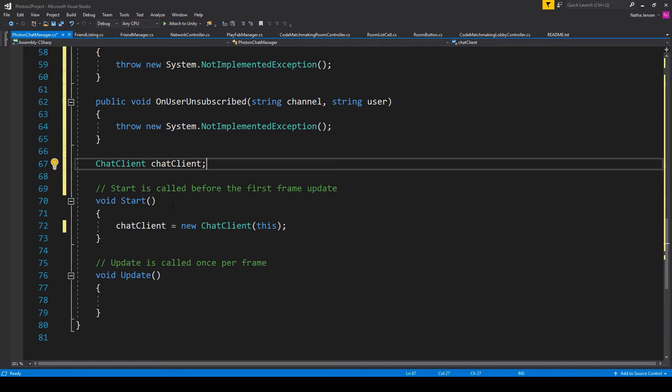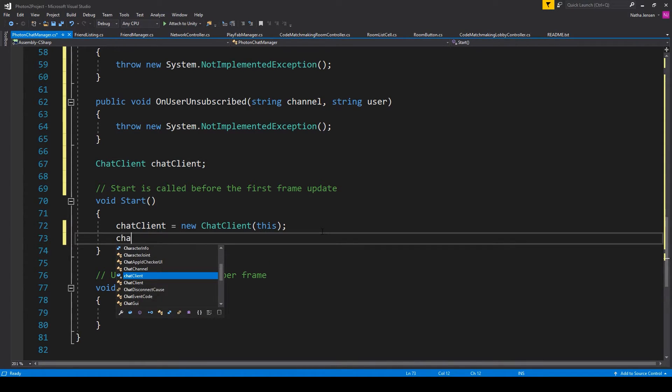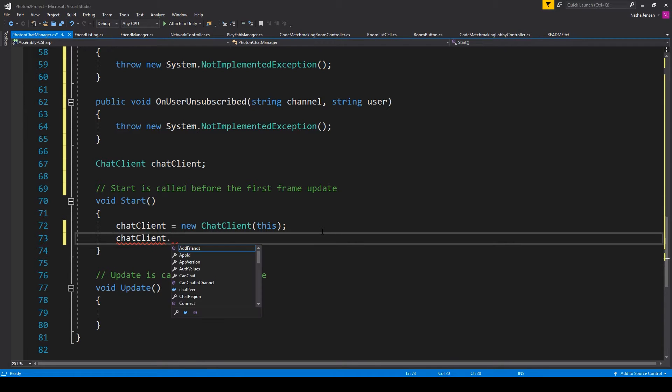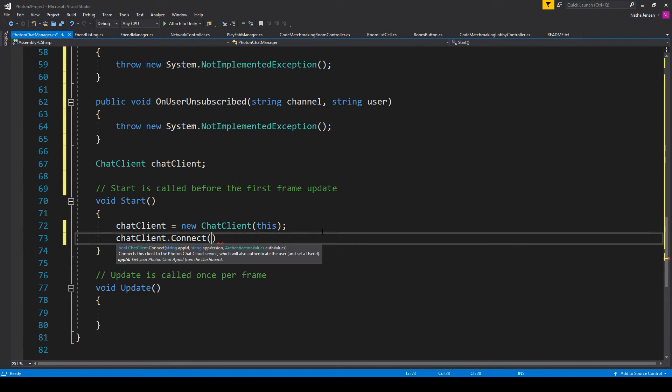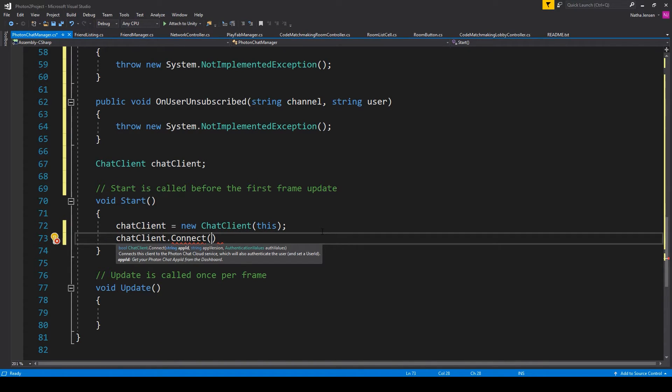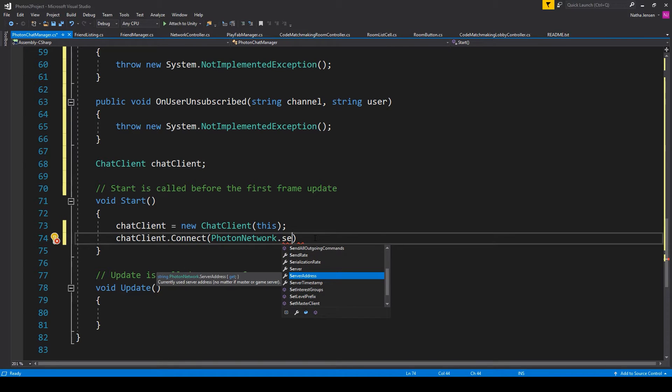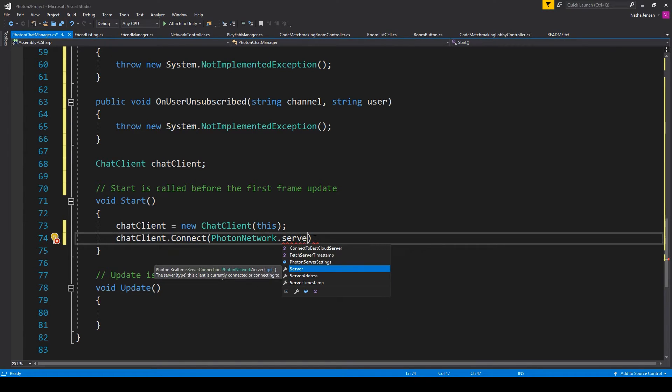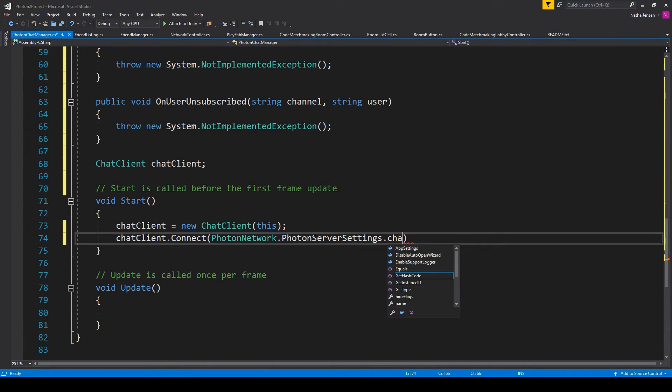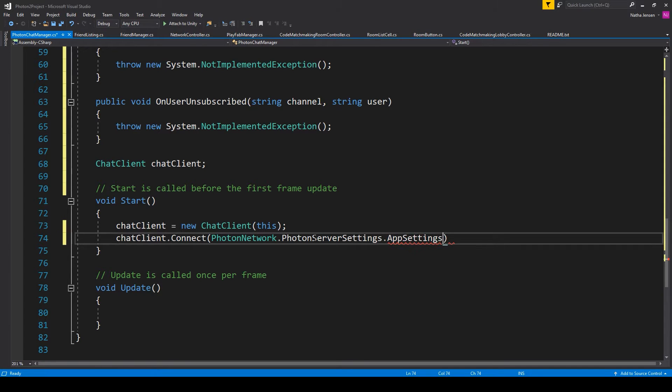But now what we need to do is make a connection to our Photon.chat server. And we'll do this within the start function, where we'll type chatClient.Connect. This is a special function that requires some parameters. The first parameter is our Photon.chat app ID. And you can access this by typing PhotonNetwork.PhotonServerSettings.AppSettings.AppIdChat.